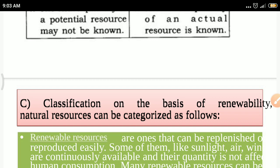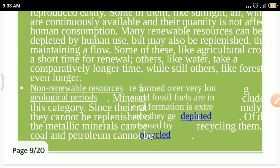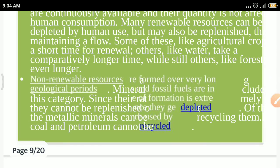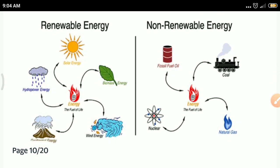The third classification is on the basis of renewability: renewable resources and non-renewable resources. Renewable resources are those that can be replenished or reproduced — for example, sunlight, air, and wind — and can be used again and again. Non-renewable resources are formed over a long geological period of time and may be depleted if used.